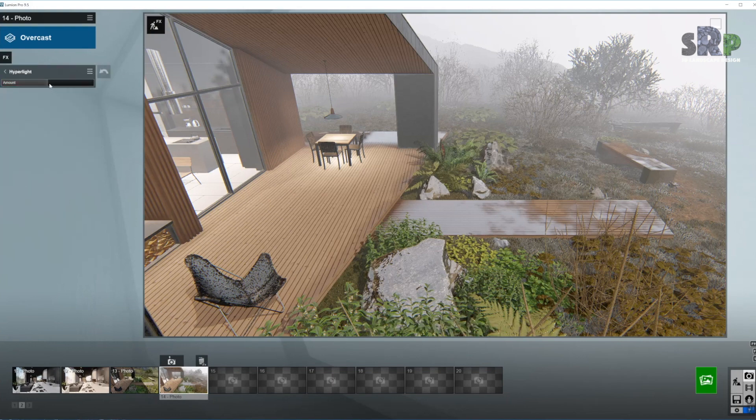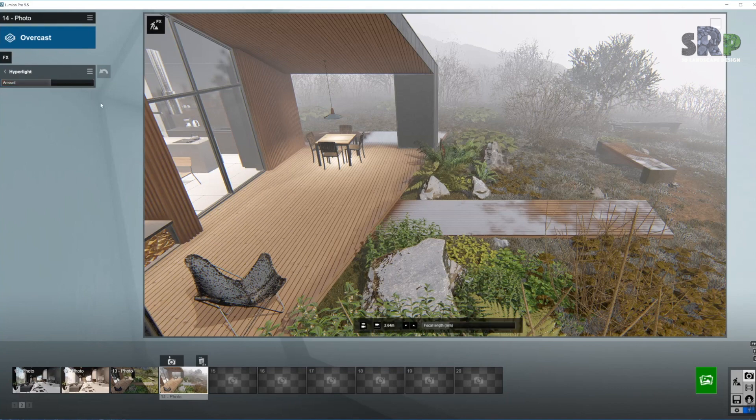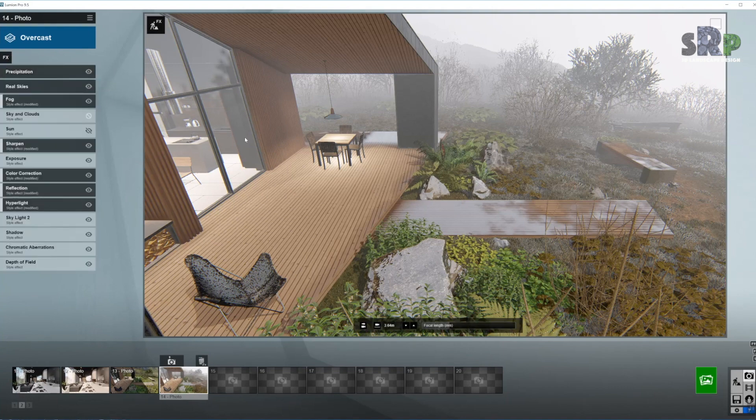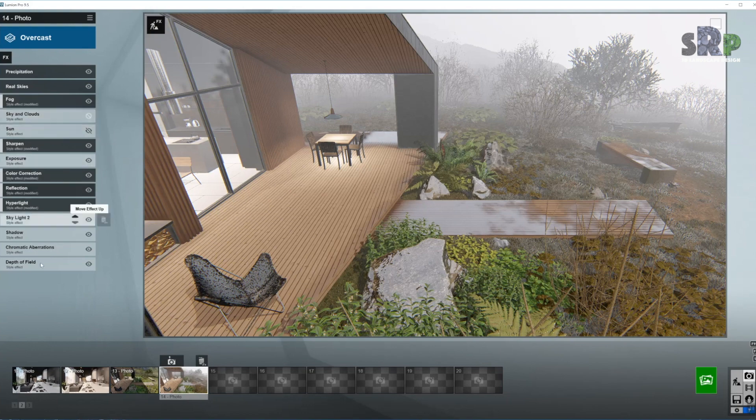Hyper light. Don't have to work with that one too much. There's a little bit of light that is mostly for the interior, so we see something inside the interior as well.